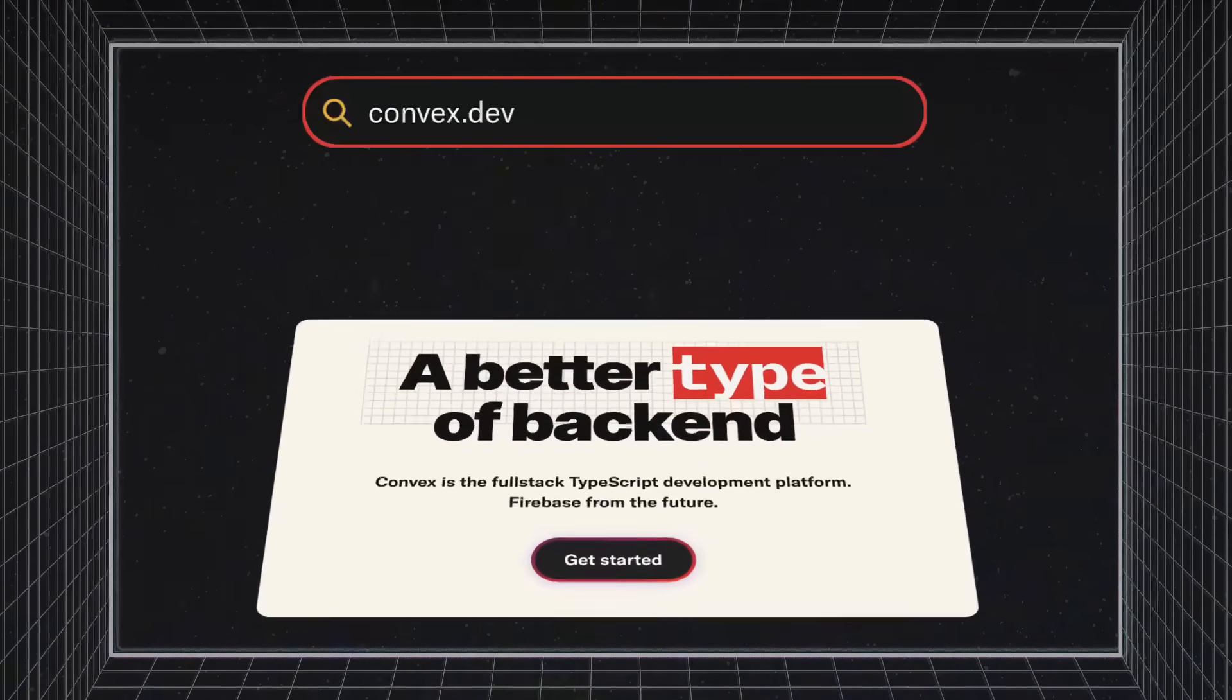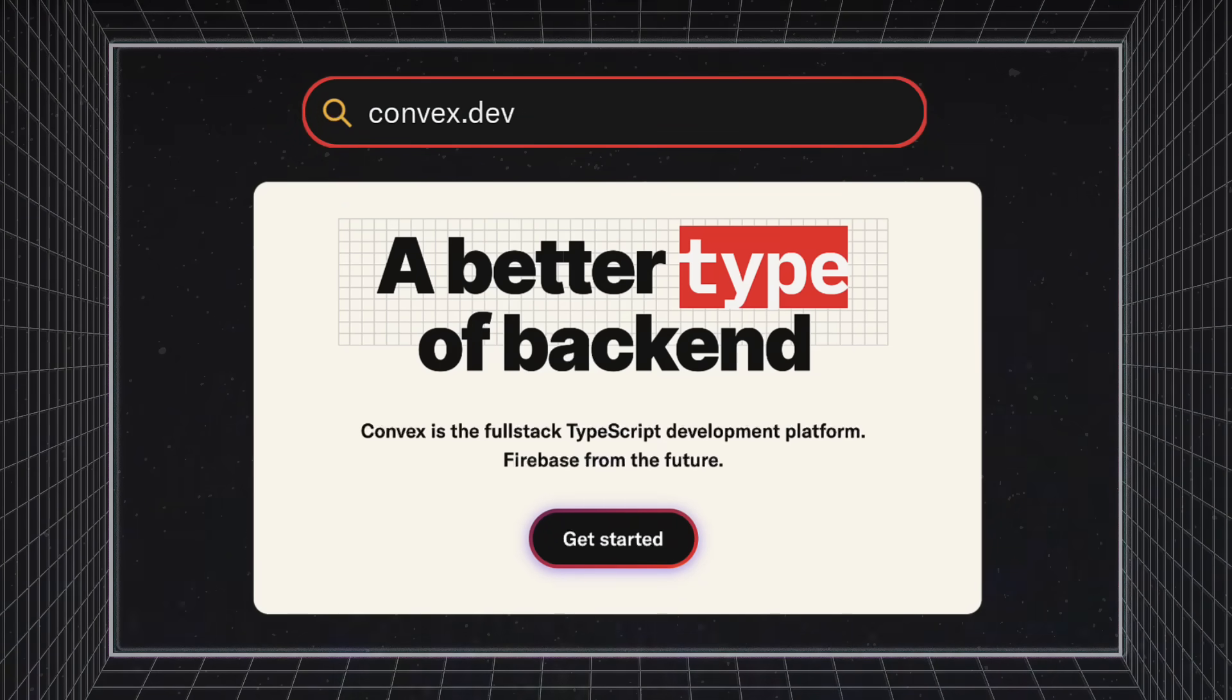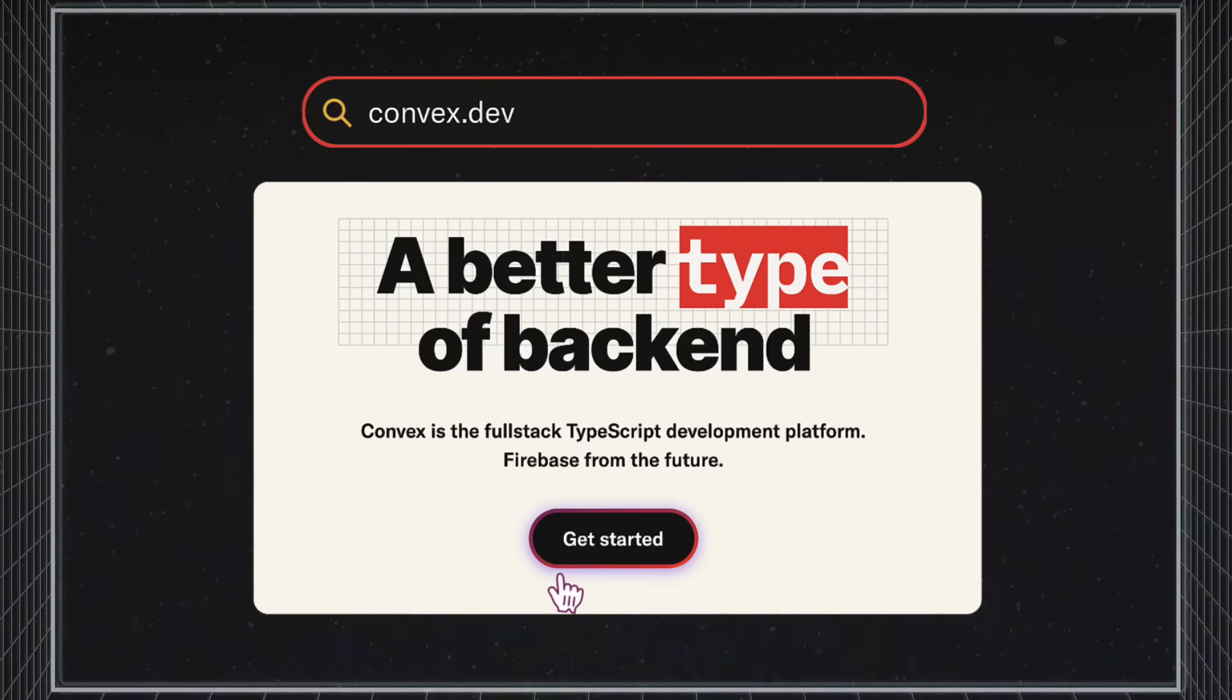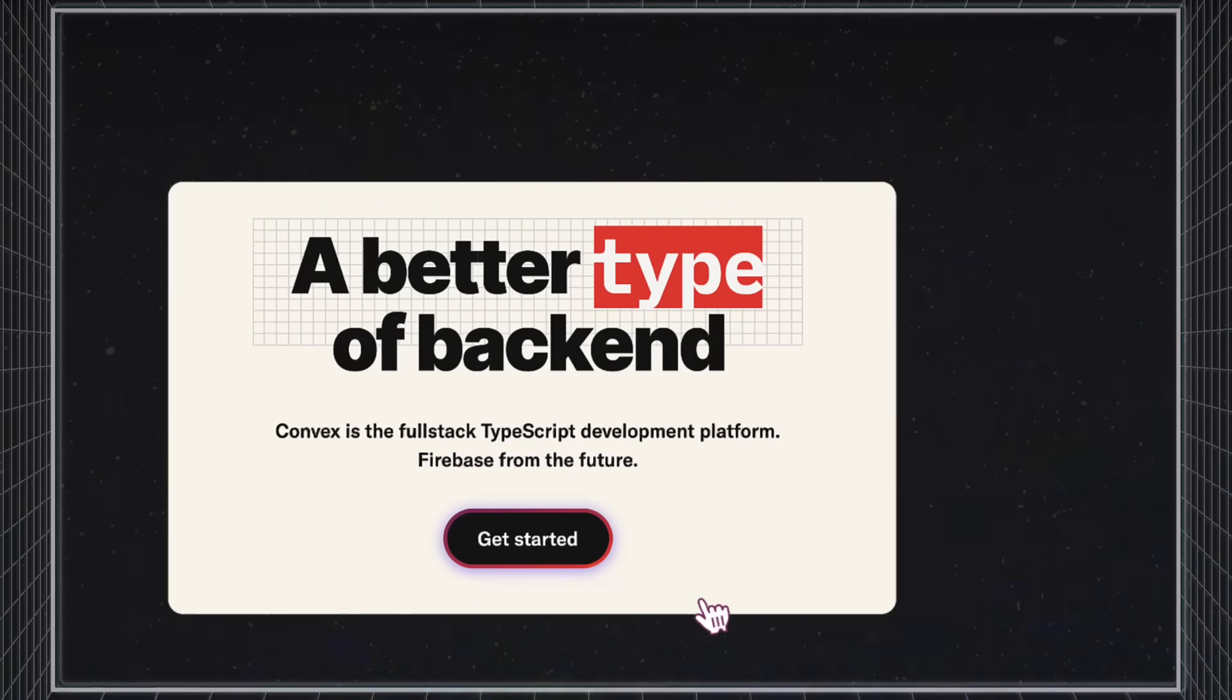If you're interested in learning more or getting started with building your application on Convex, head over to Convex.dev to get started with our free developer plan.